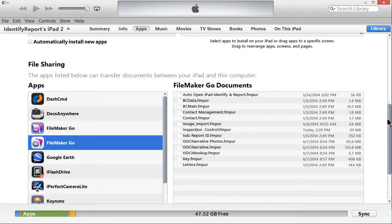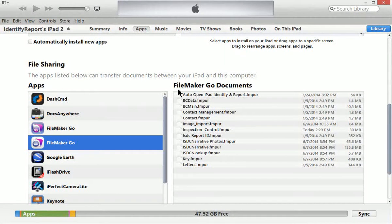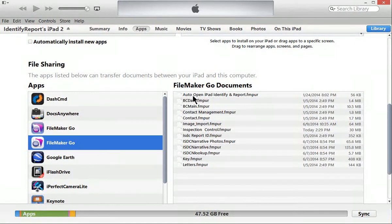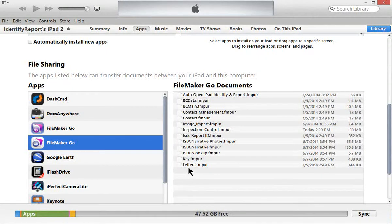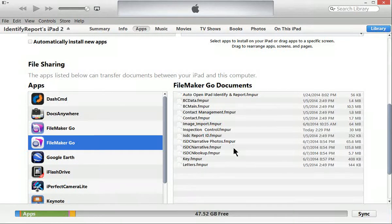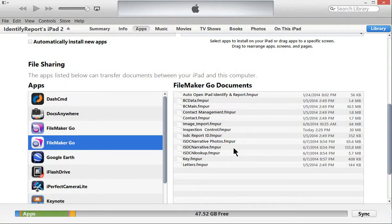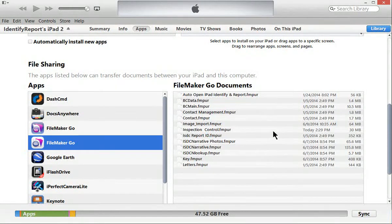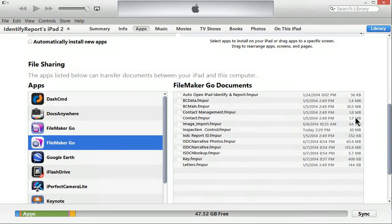Now you'll notice here a couple things. One, we have FileMaker Go documents. These files right here, these are all physically on the iPad. So think of it as the iPad directory. It's over on the iPad.